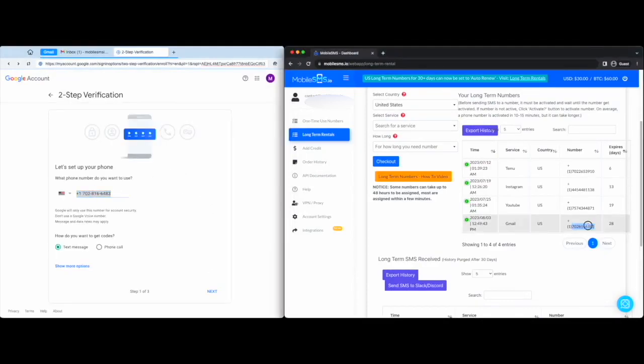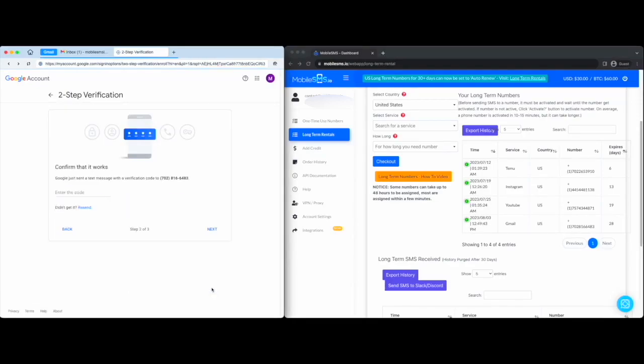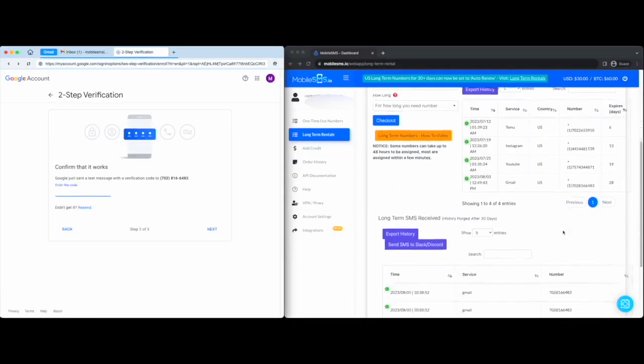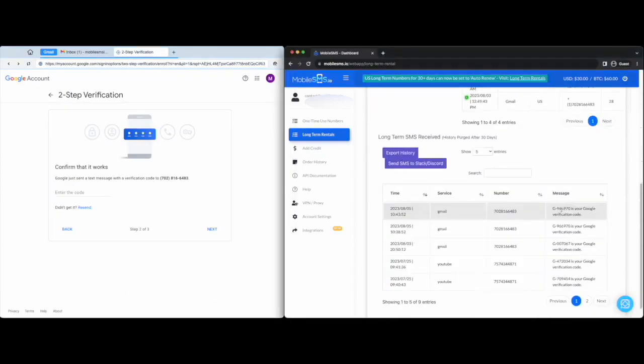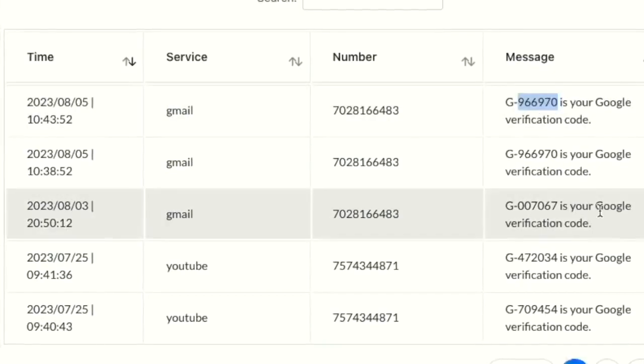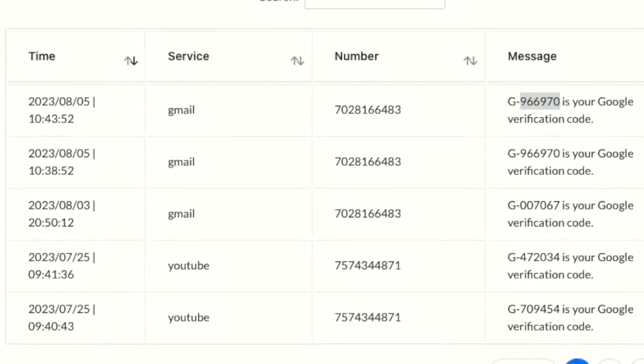You can go back to your dashboard and retrieve your SMS code. And you're done.